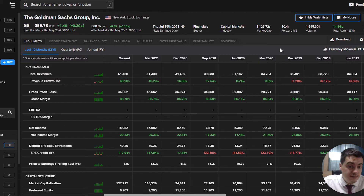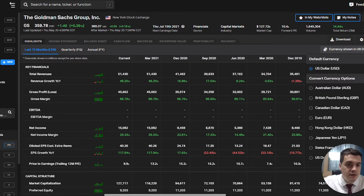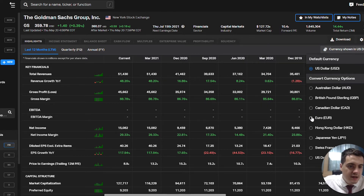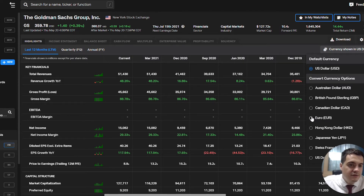Another cool feature is that you can change the currency. If you're looking at a security in Europe or another geography, the figures won't be in US dollars. It might be worth testing with a European company to see if COIFIN does a live currency conversion or simply re-labels the figures — I'm not entirely sure — but it's still a very useful feature.